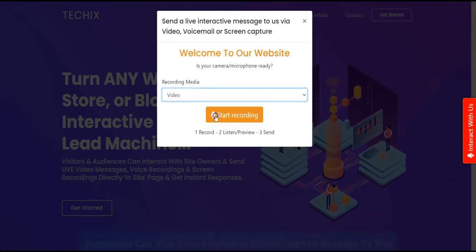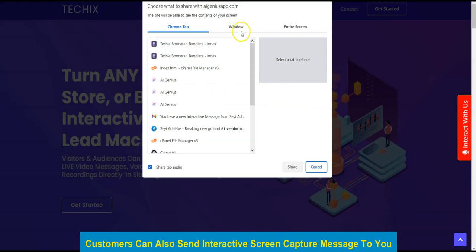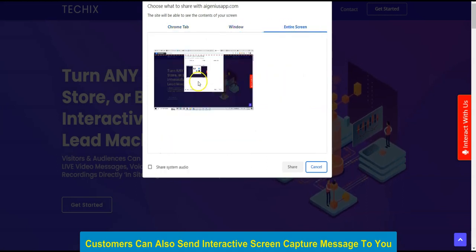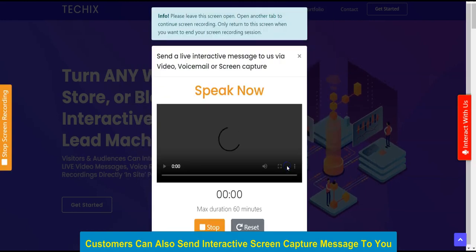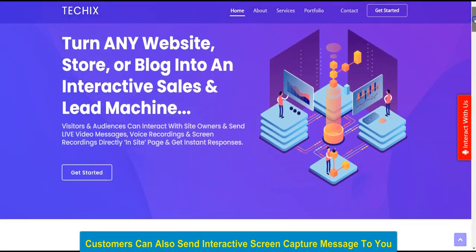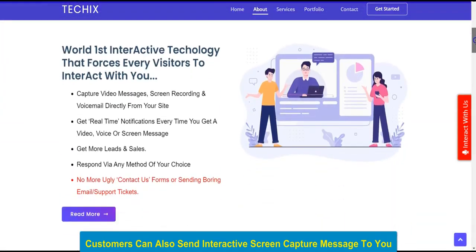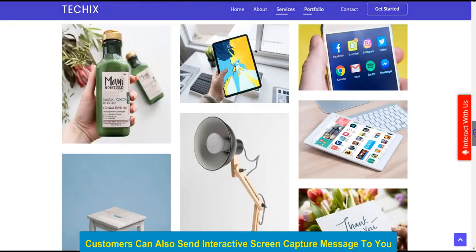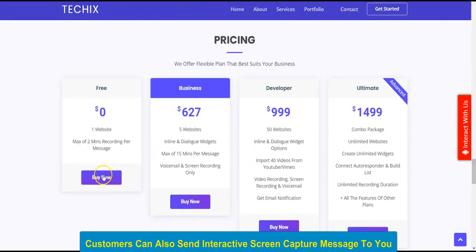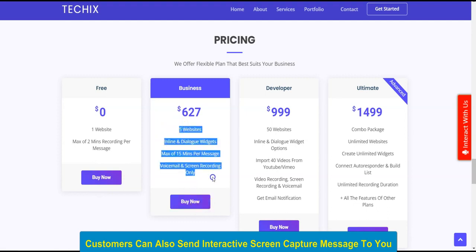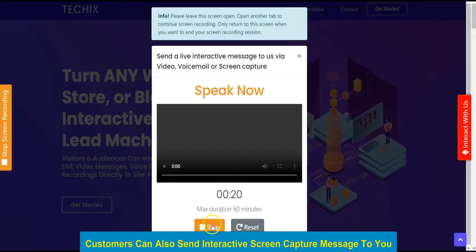For screen recording, you select the media — screen recording — and choose what you want to share, including audio. You can record part of the screen and send it to the vendor. For example: 'I'd like to buy this product, may I get the full details?' Then you stop the recording.